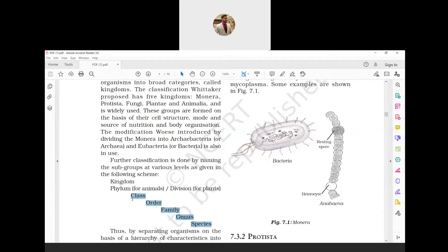For example, Horse (Equus caballus) and Ass (Equus asinus) are different species. They are basic units of classification and each individual depends on whether they can interbreed to give birth to new offspring. Horse and Ass are two separate species.